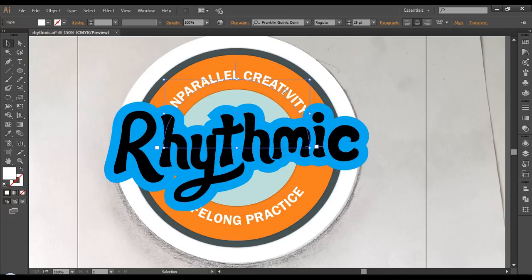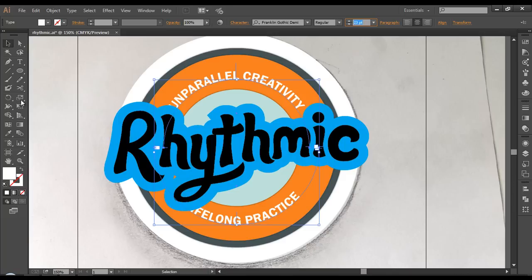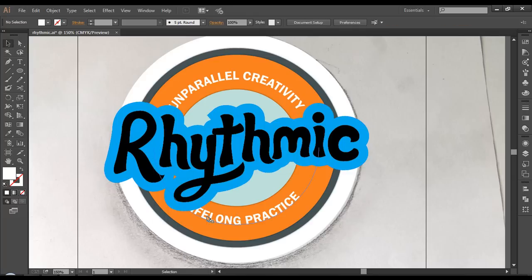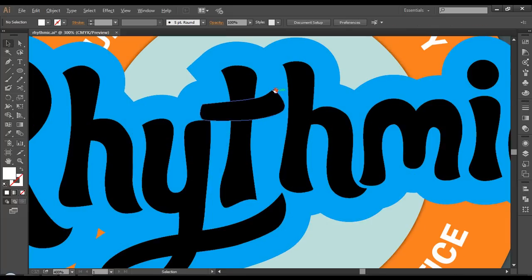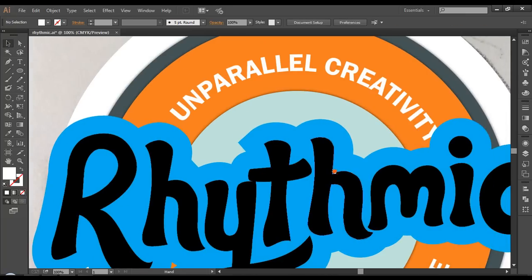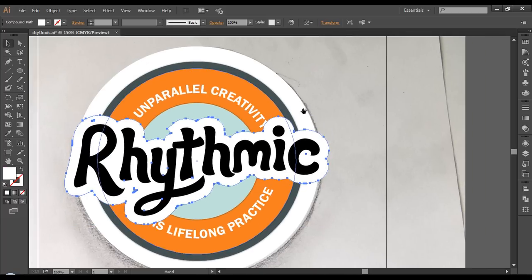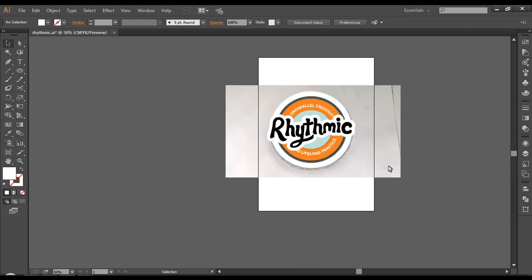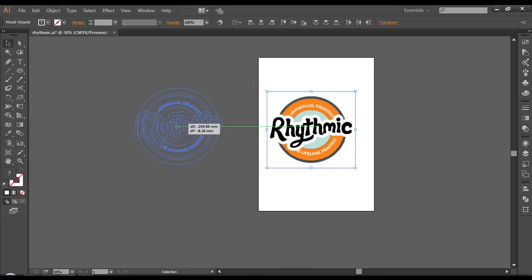Now let's do the placement. I'll scale this down a little bit and place it properly. We can reduce the font size because it's covering too much. We can push the text a little bit to the right side — select only that one with the direct selection tool and push it slightly. You can now read it clearly. For the top one, select it with the direct selection tool and push it slightly upward.